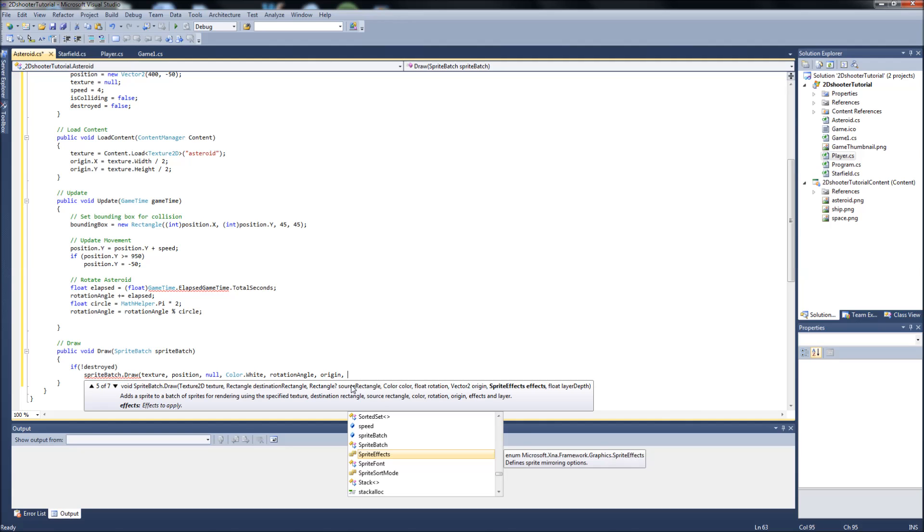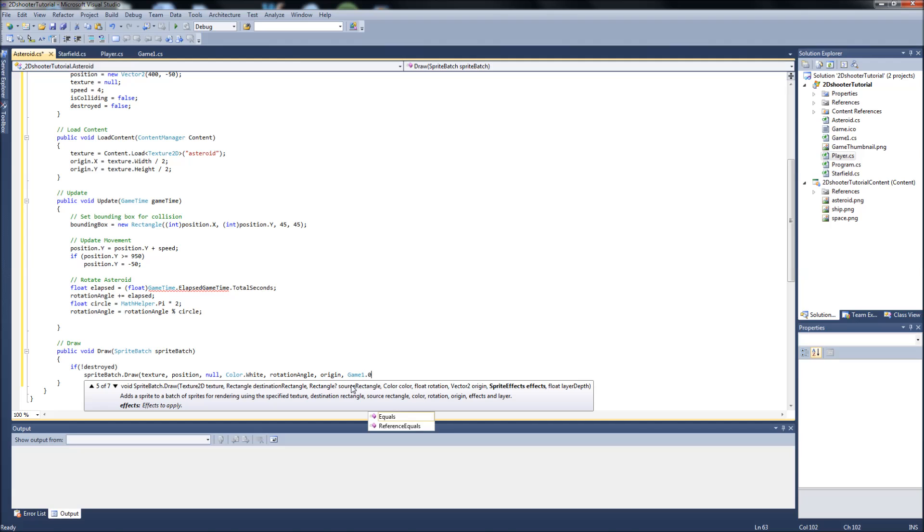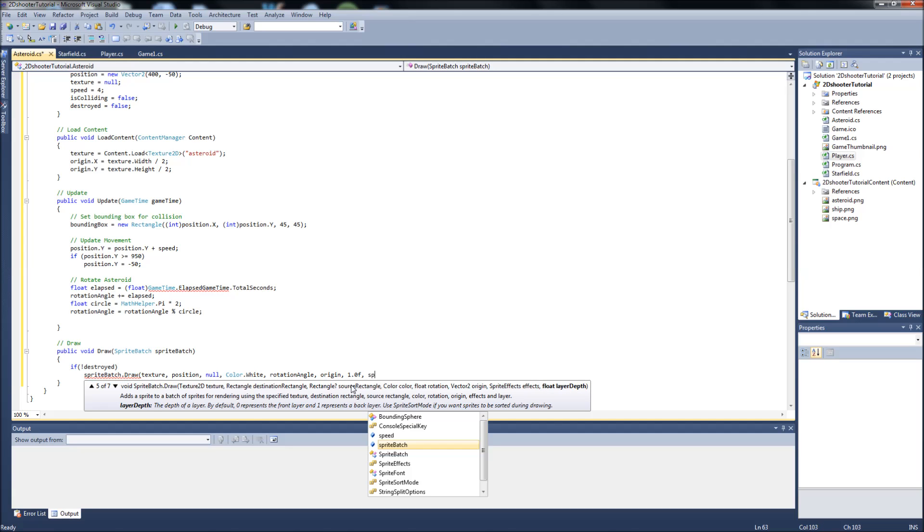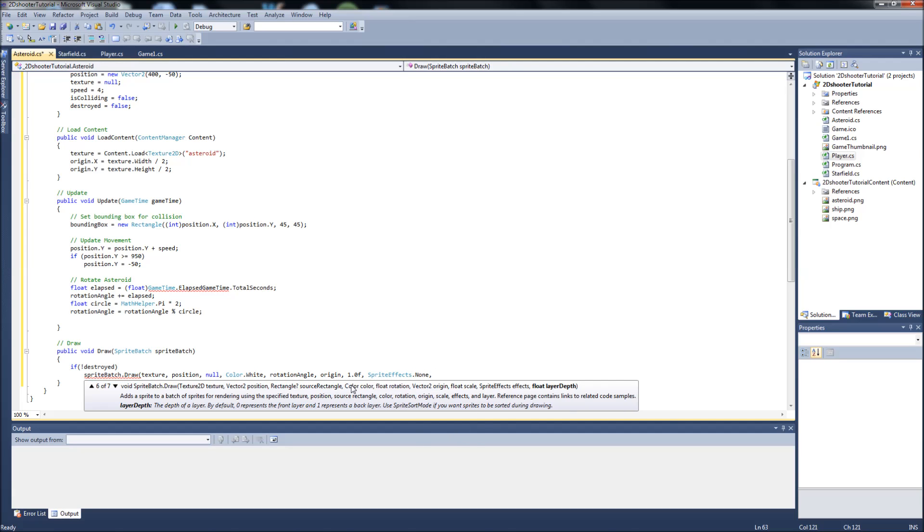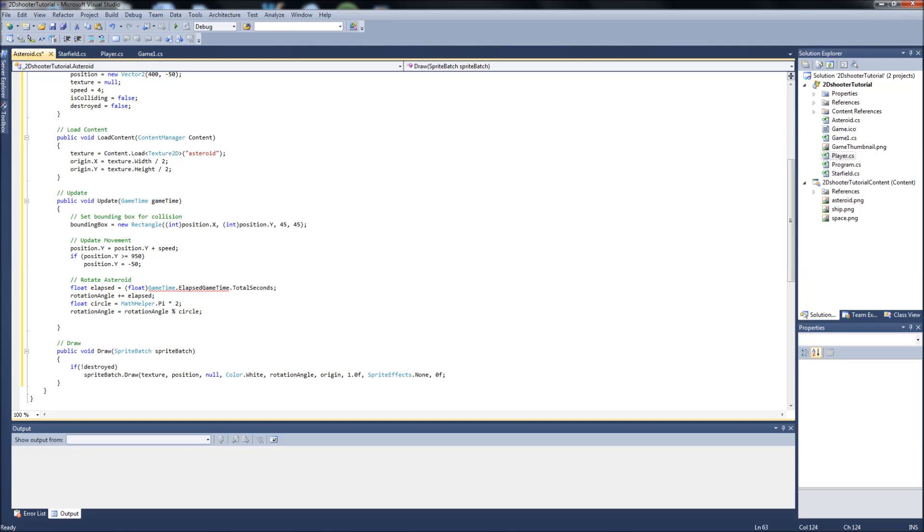Then it's just sprite effects, which we're not doing any, we'll just put 1.0 just as a default number. Sprite effects, it's going to take that, and there is none, so it's just dot none.